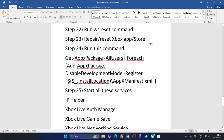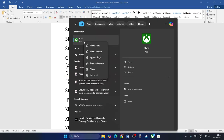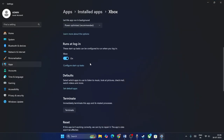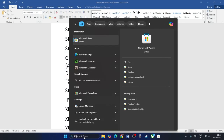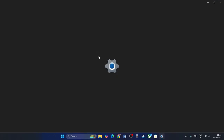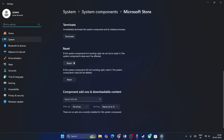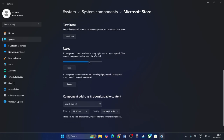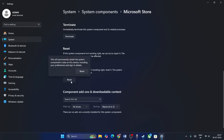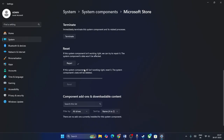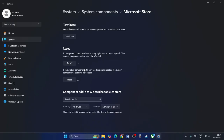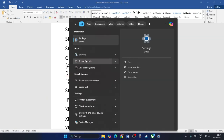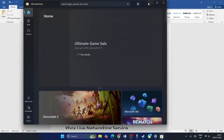Repair and reset both the Xbox app and the Microsoft Store. Search for Xbox, right-click, go to App Settings, scroll down, and click Repair then Reset. Similarly, search for Microsoft Store, right-click, App Settings, scroll down, click Repair, wait for completion, then click Reset. The Microsoft Store will close — reopen it to start fresh.